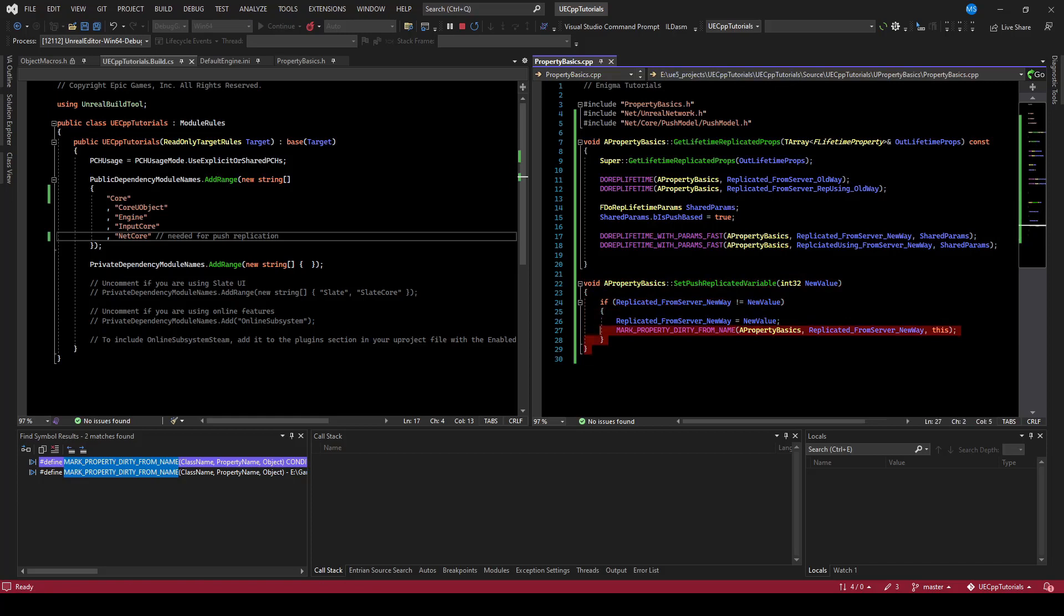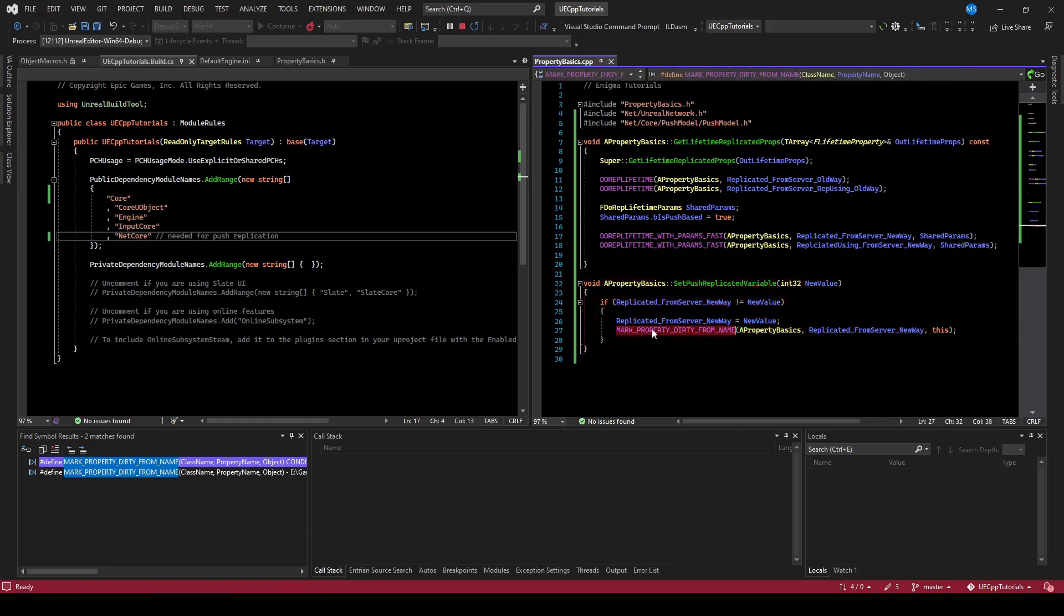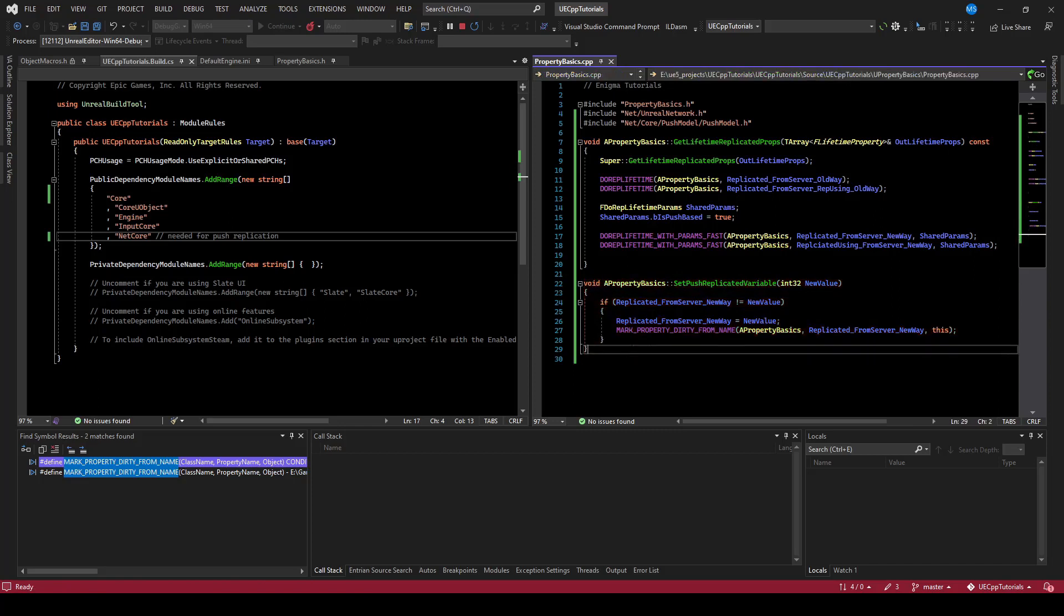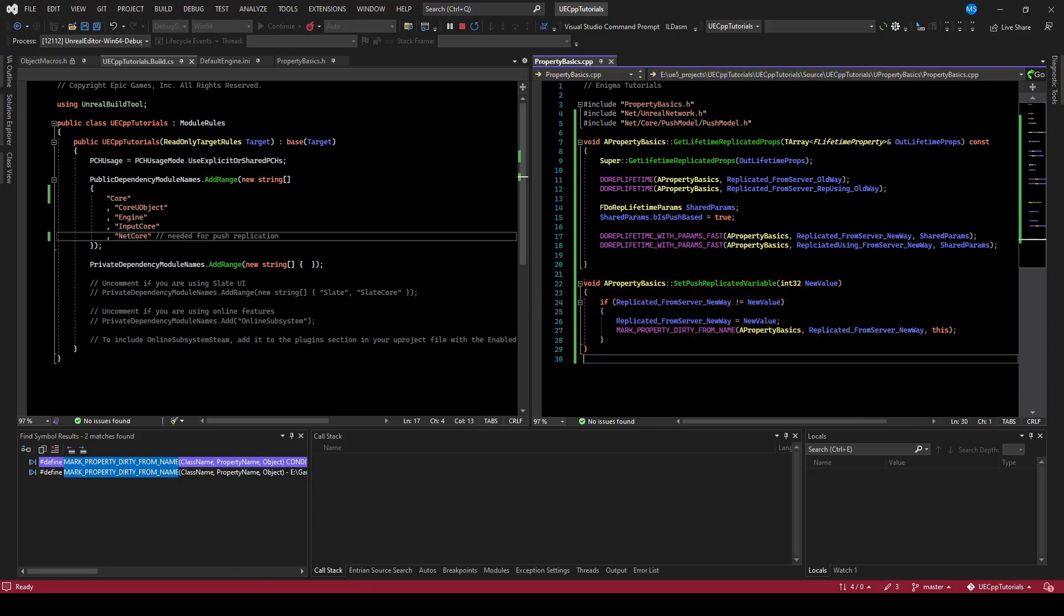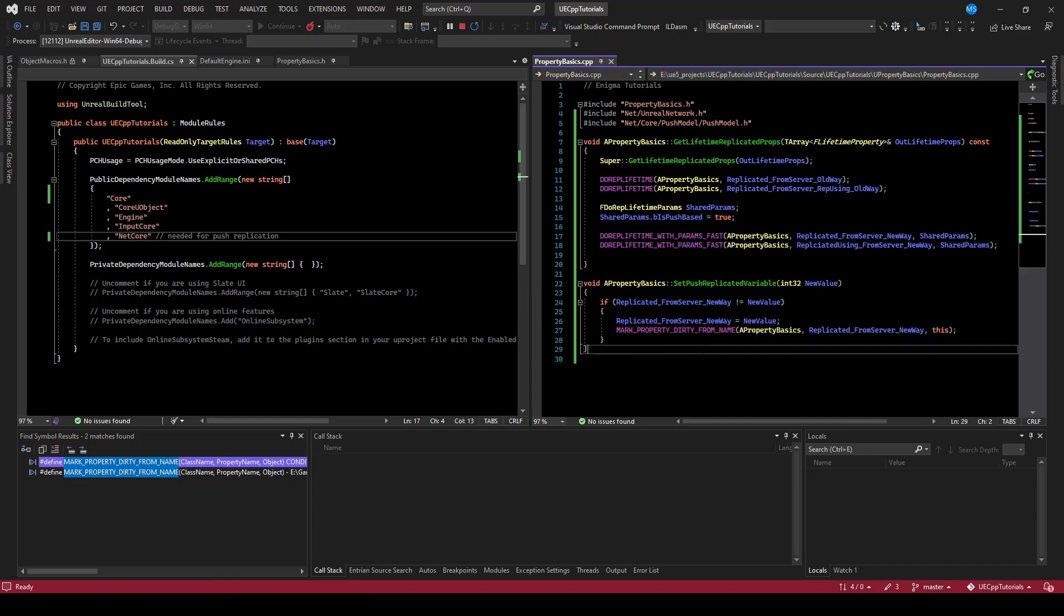Or if you need to get it in a mutable way, what you can do is mark it dirty every time that you get the variable to ensure that it never gets changed and not marked dirty. Though it's a little bit more expensive to do it that way in terms of performance.